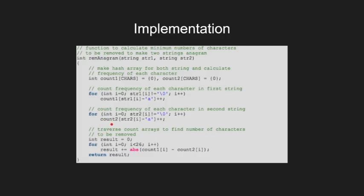After this we iterate through the array of counts and sum the difference of the frequencies. In the end we return this sum that is the result.